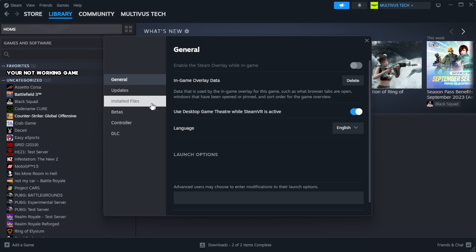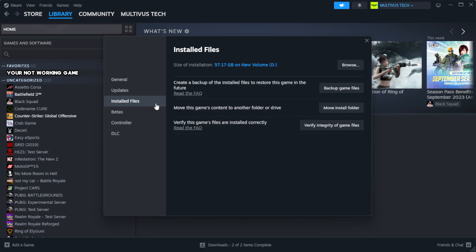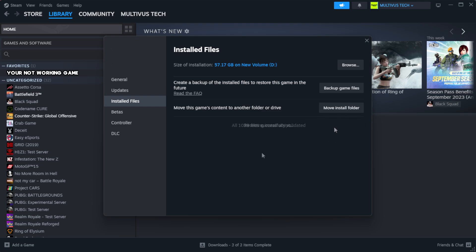Click local files. Click verify integrity of game files. Wait.